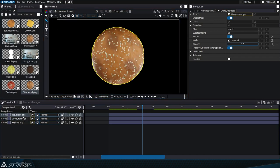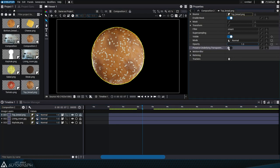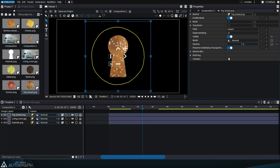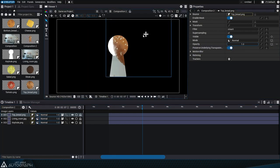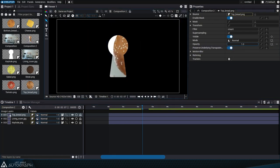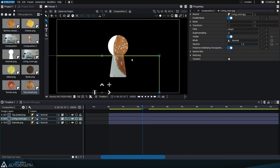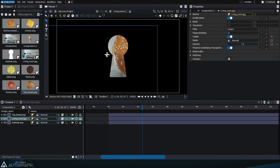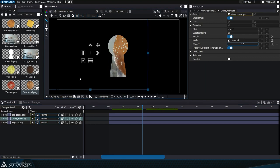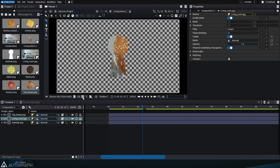However, you can also simply place an image containing a keyhole shaped alpha channel and activate the preserve underlying transparency option for all layers located above in the stack.